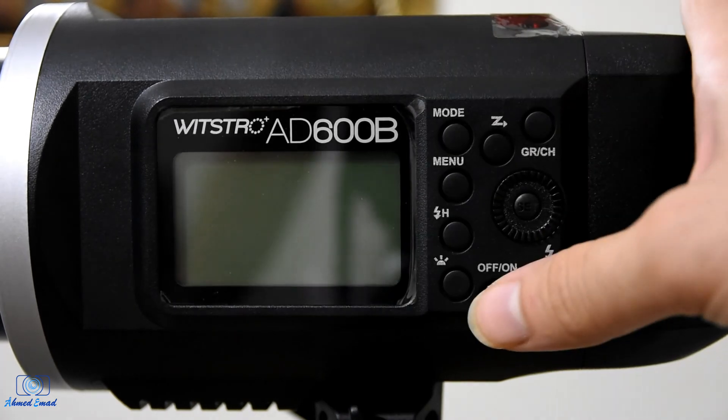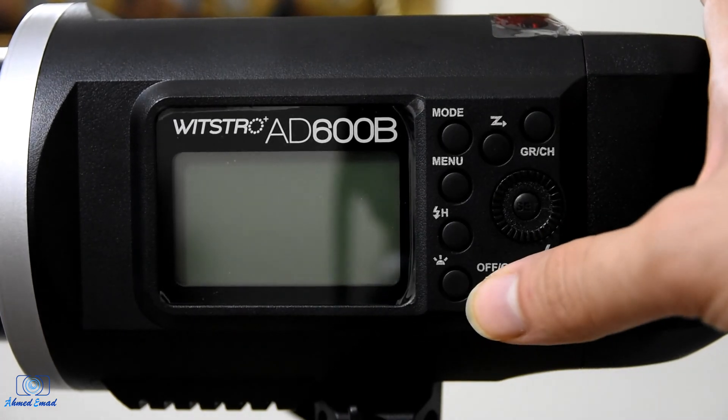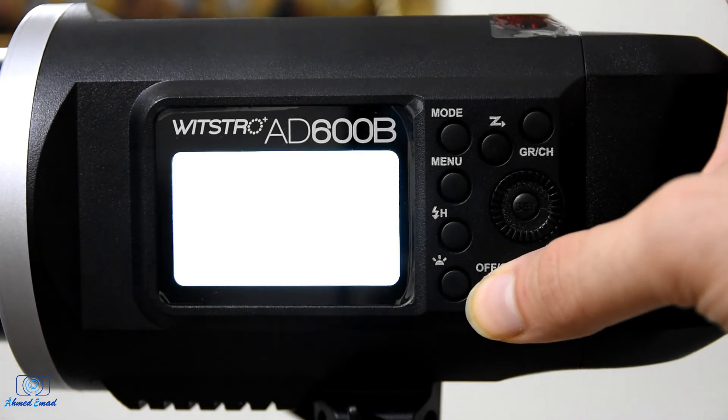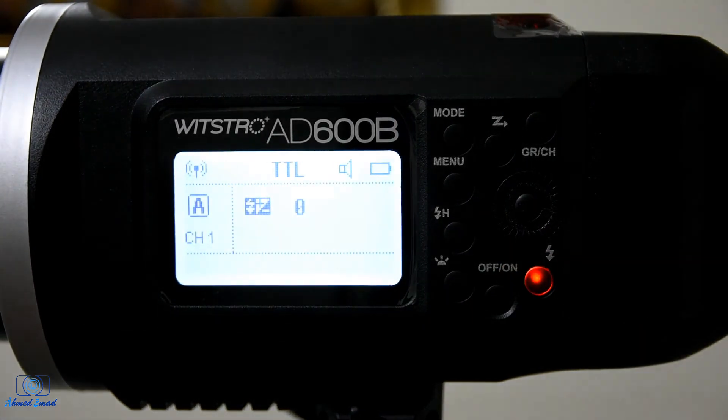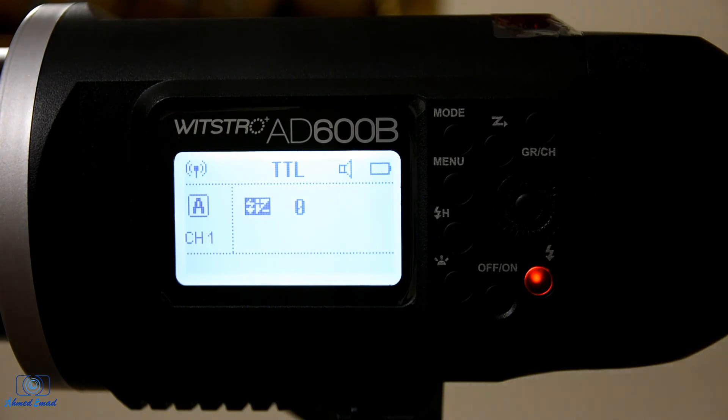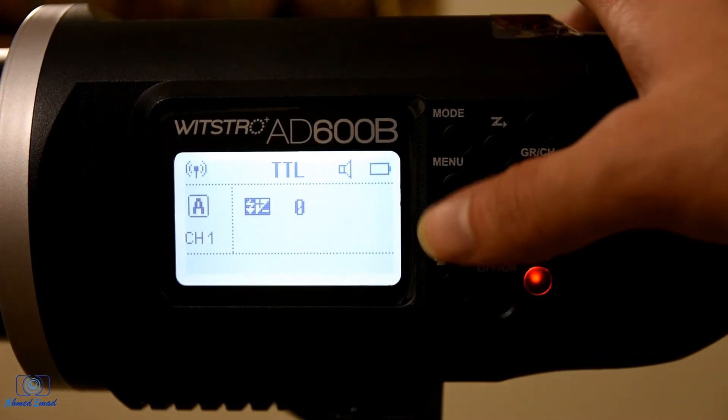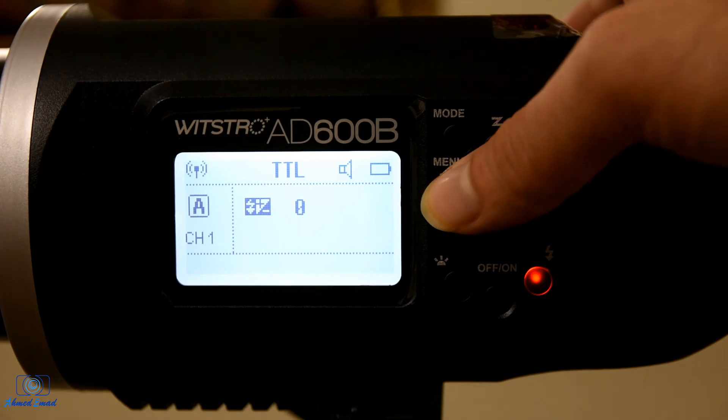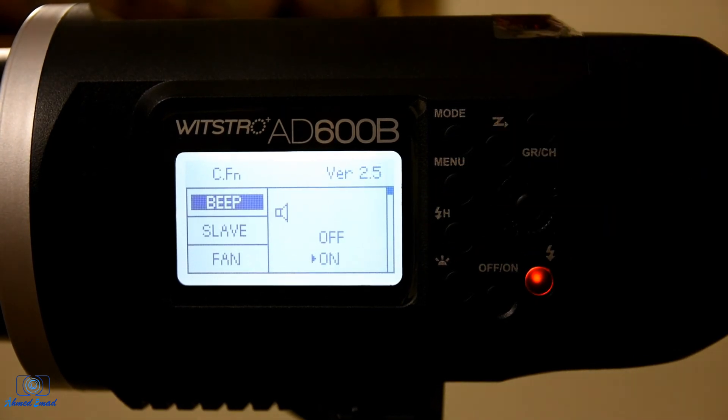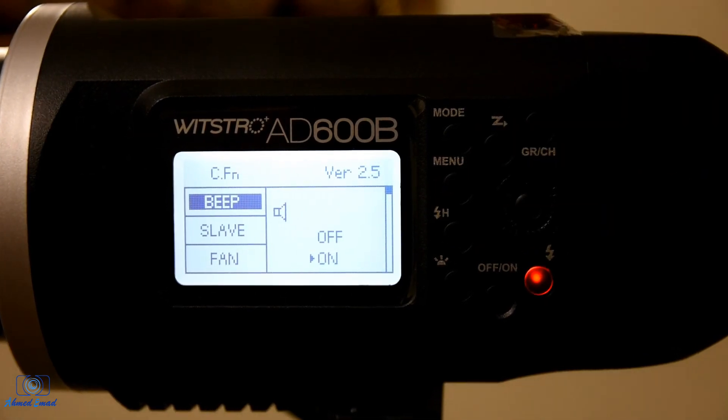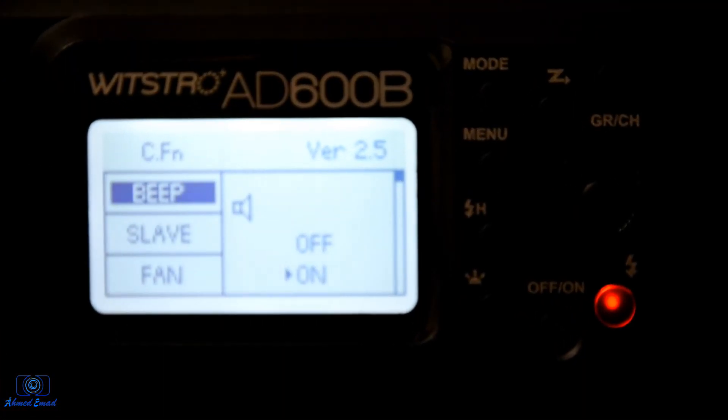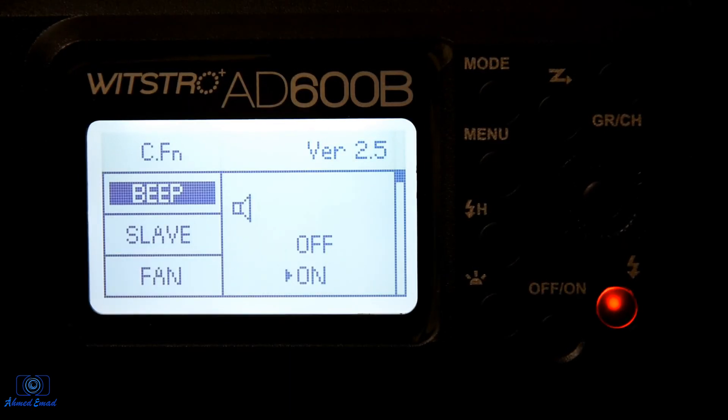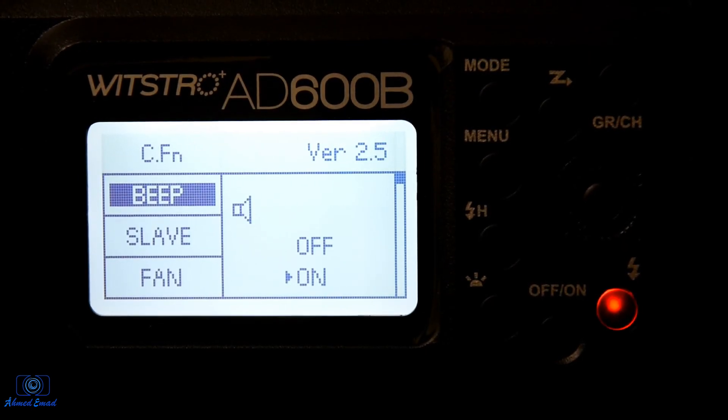Then turn on the Godox AD600B. Press menu to check the version. The current version is 2.5.